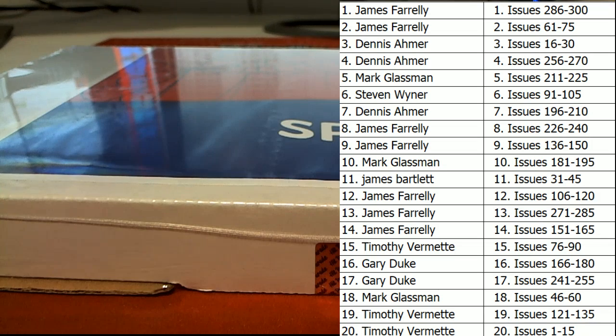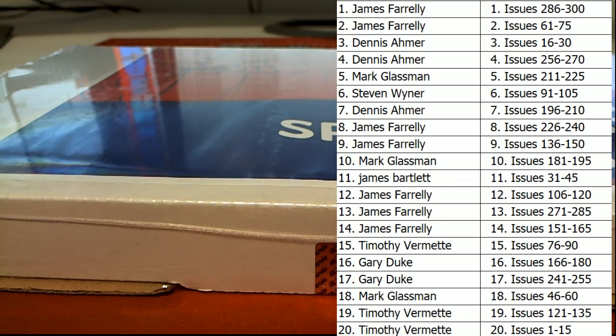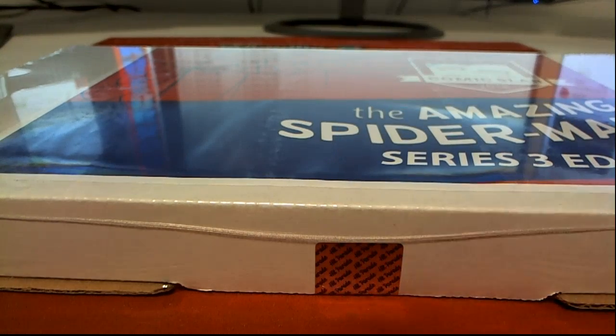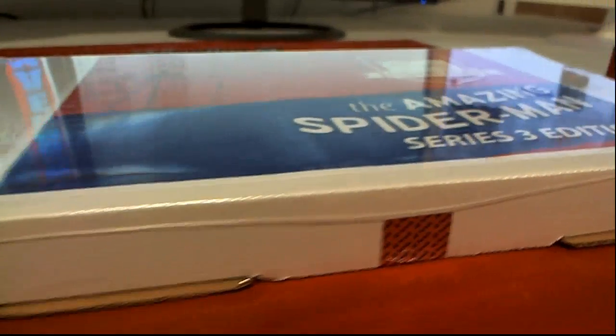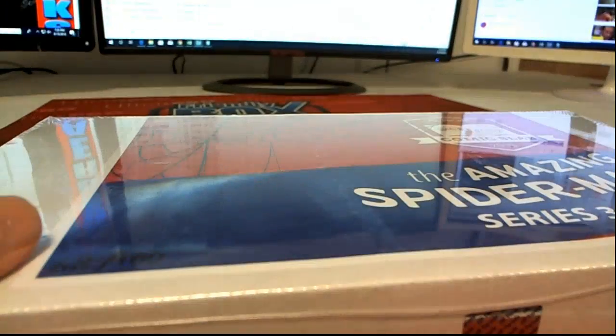Alright, here we go everybody. Good luck. Let's see what we got. Alright. Check out this box, 62 of 100.